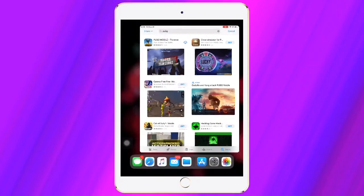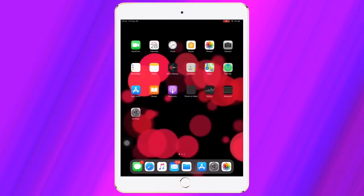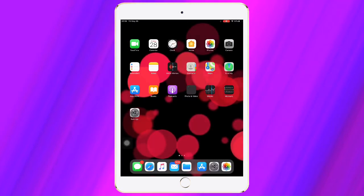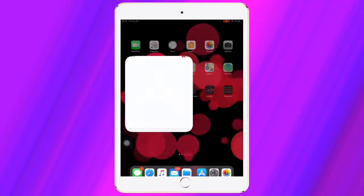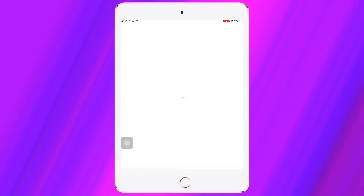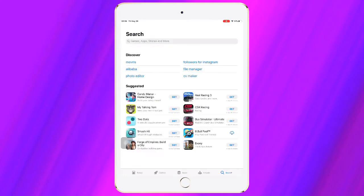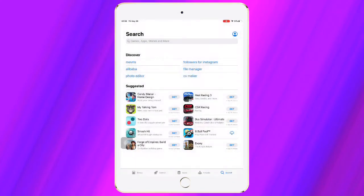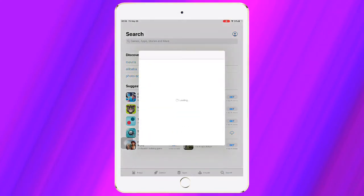Before we start the video, please like and share. Let's get started. First of all, open your App Store, then click on the user icon, then click on your username.